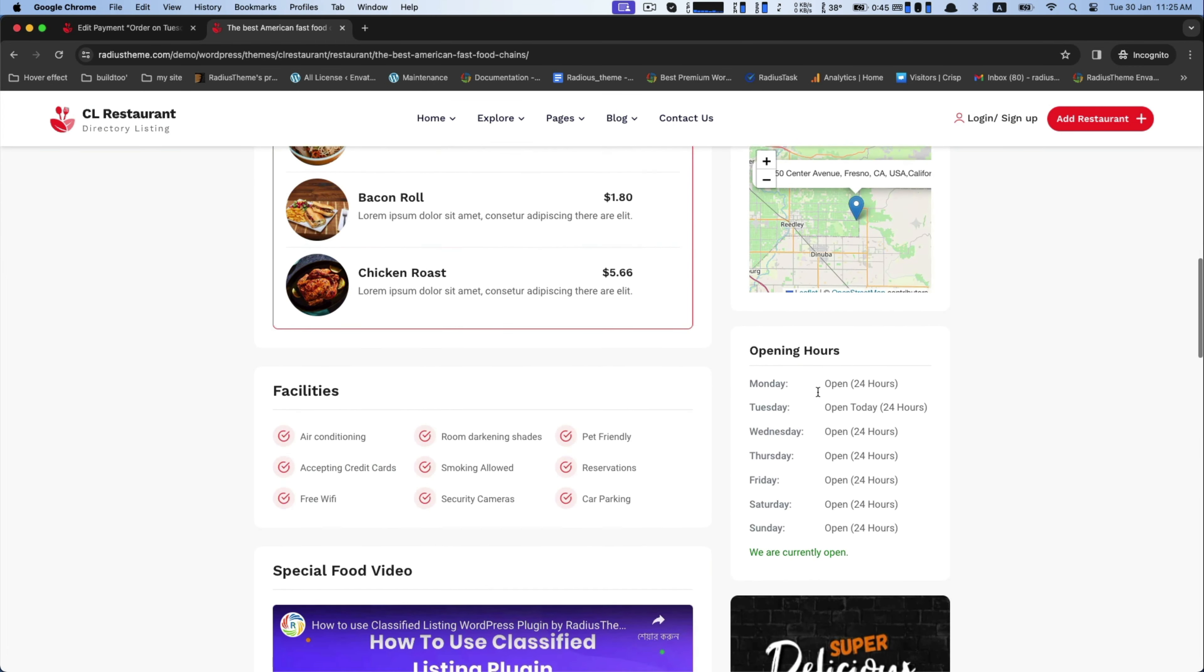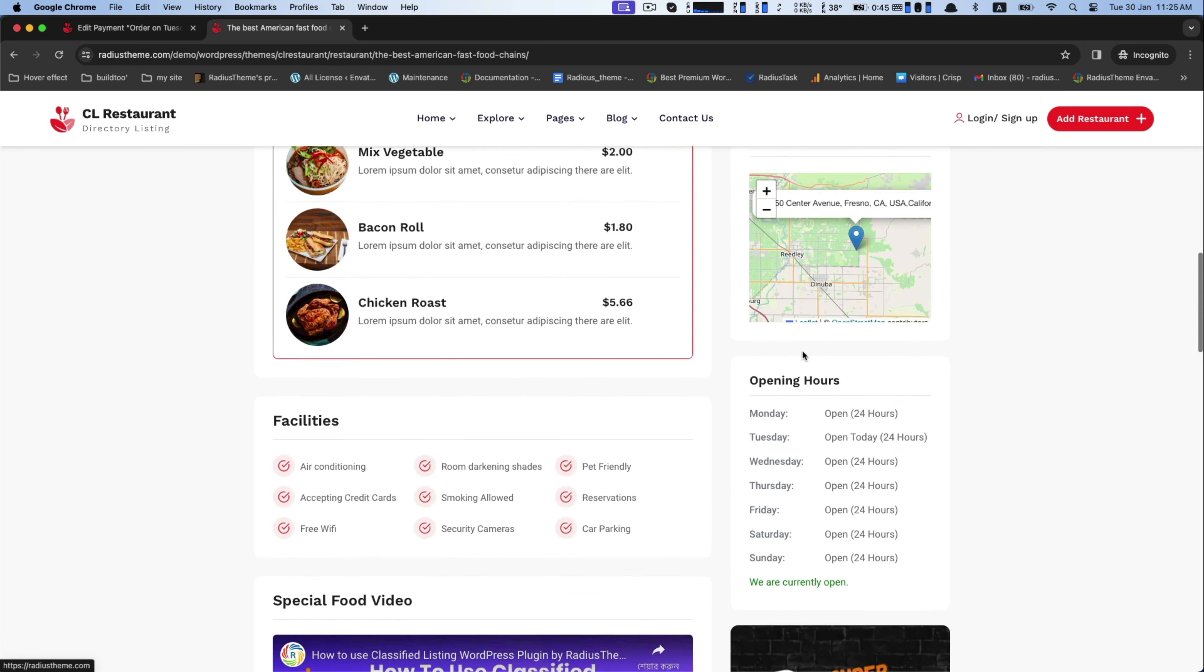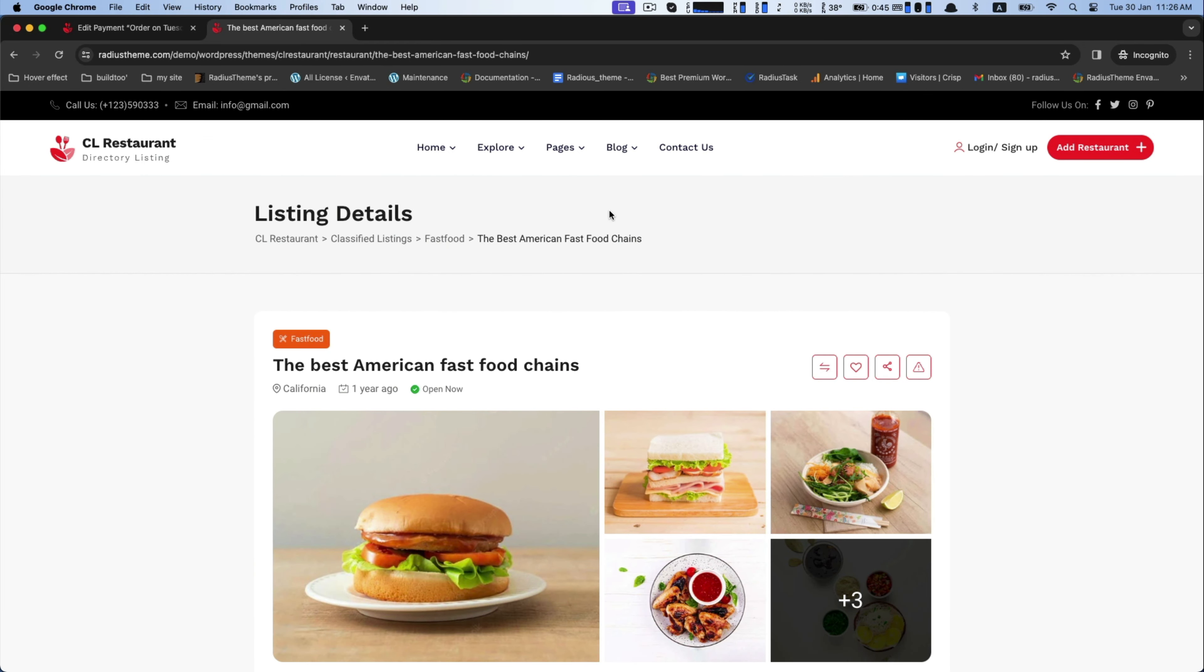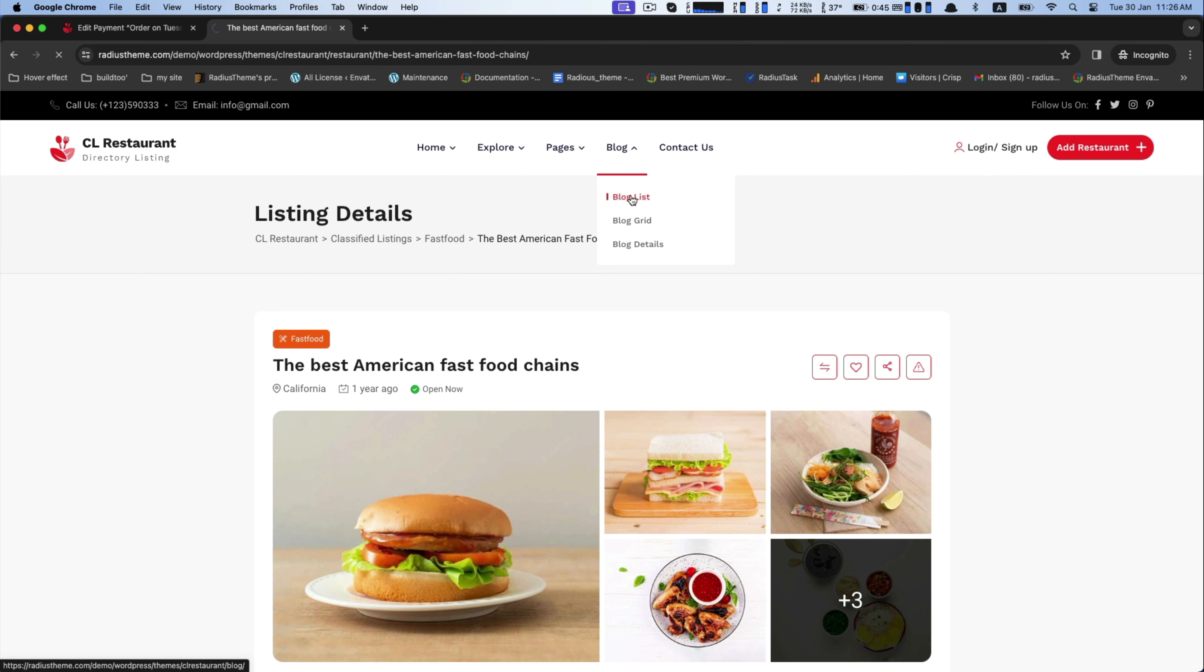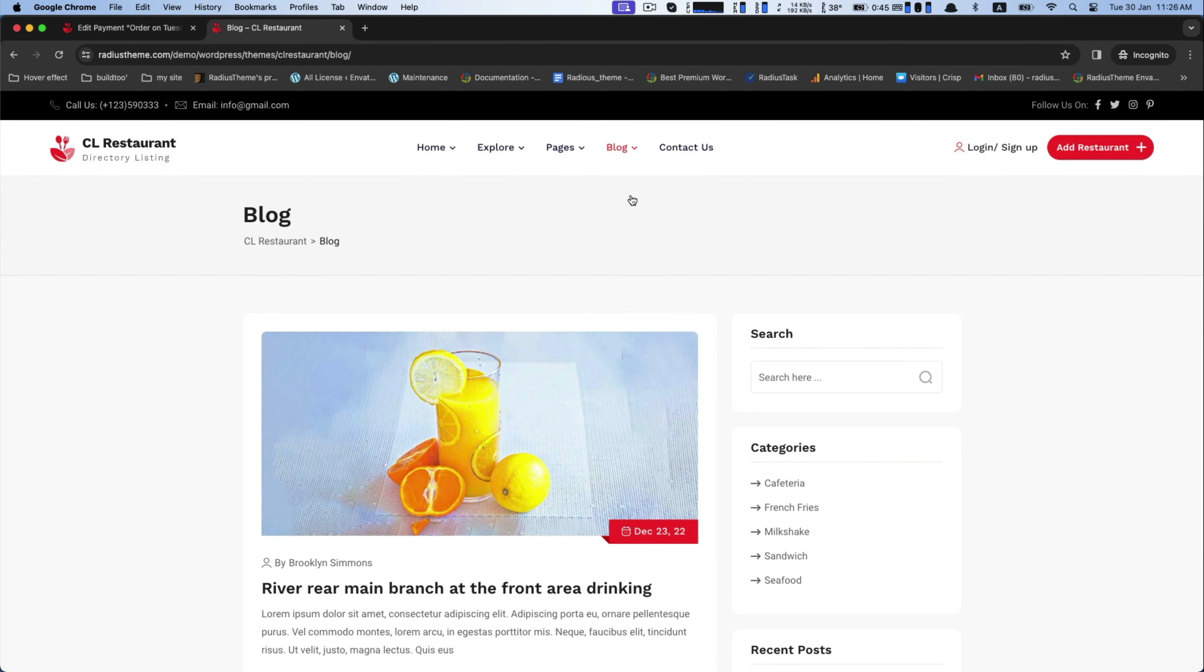Location with an interactive map. Most importantly, it features the restaurant's menu items which are thoughtfully presented in a user-friendly list view format. Here this is the blog page layout. You can get three different outlooks, namely blog list, blog grid, and blog details page.